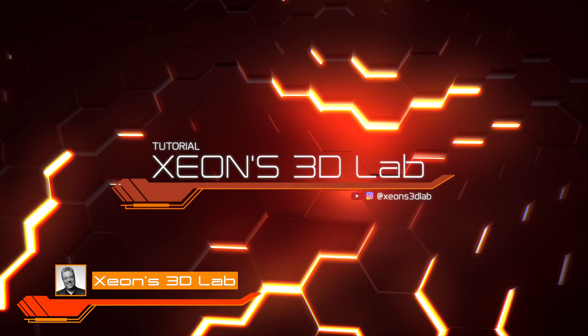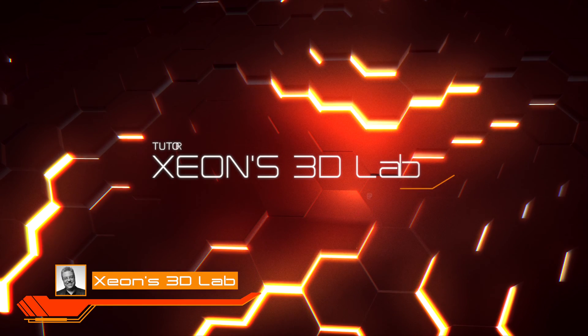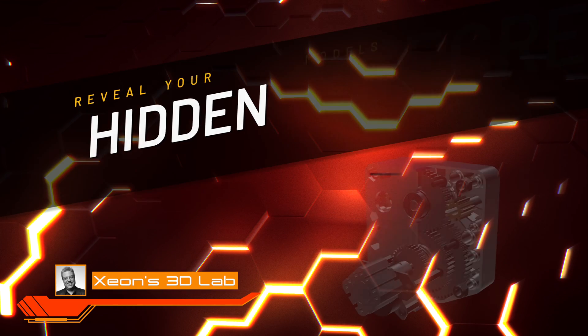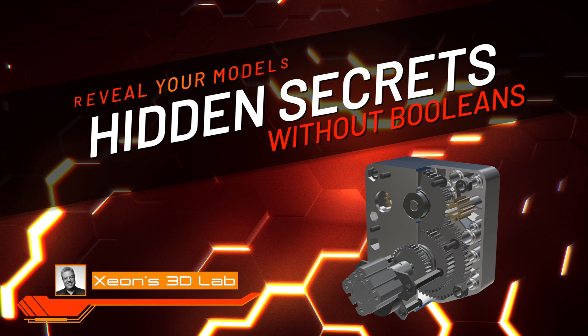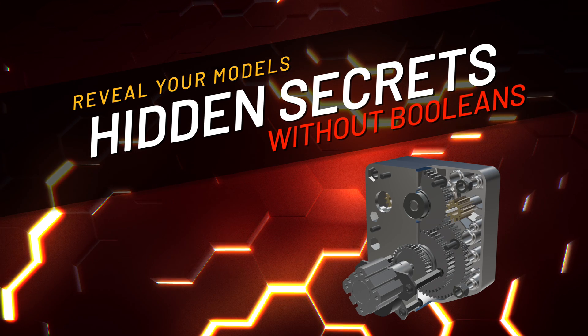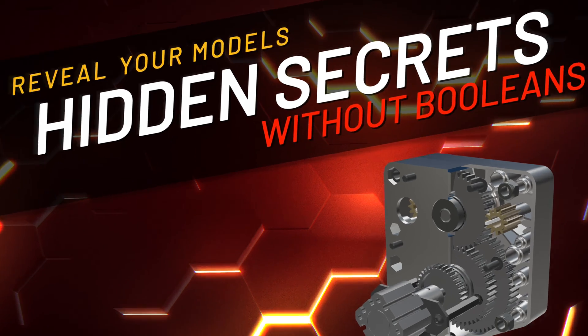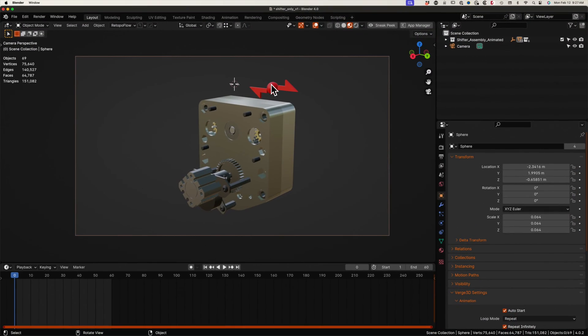Hello friends, it's Zeon. Welcome back. Today we are going to look at another way to reveal what's hidden in your objects.